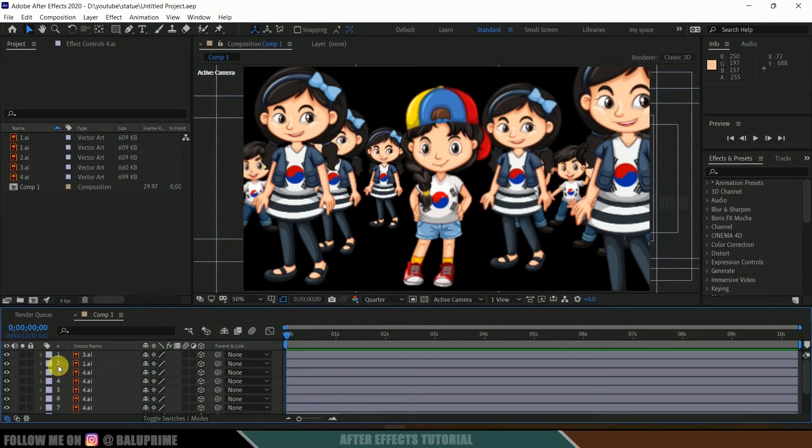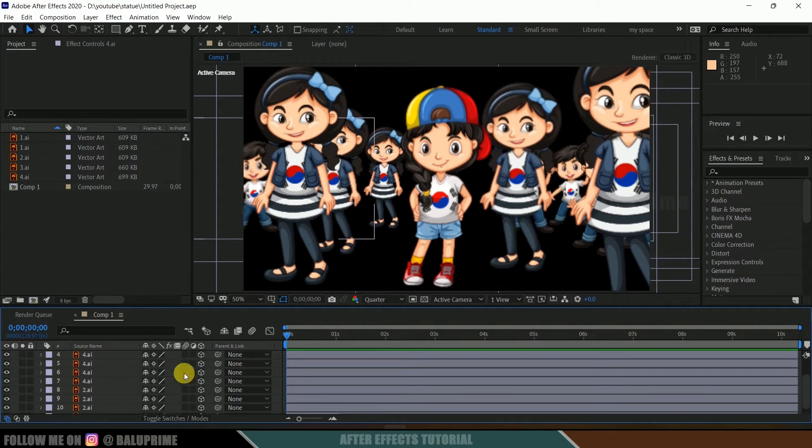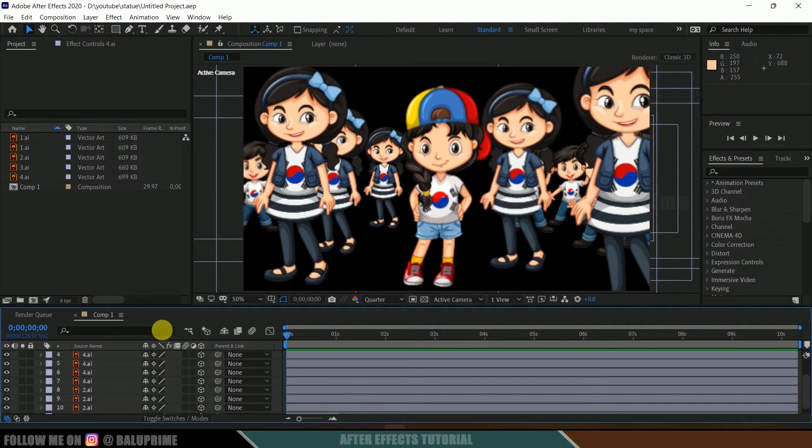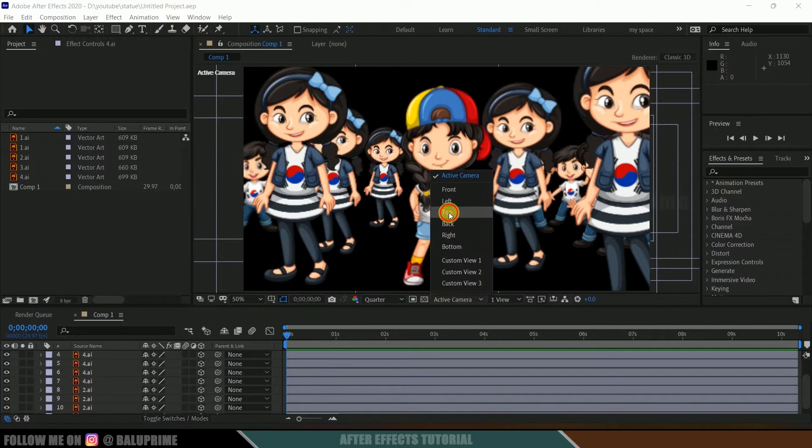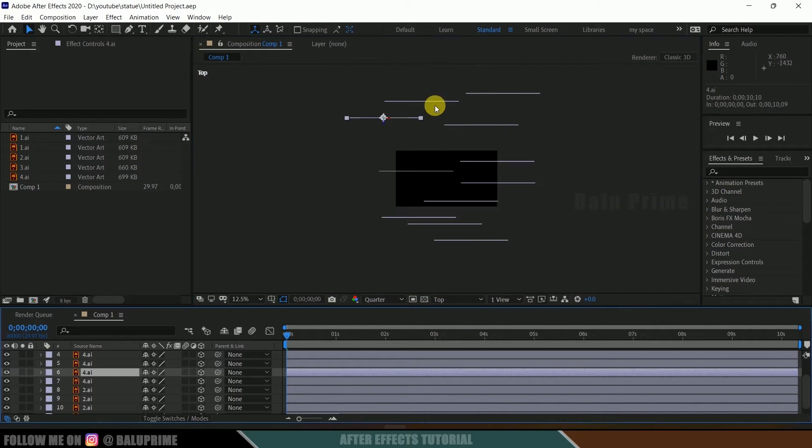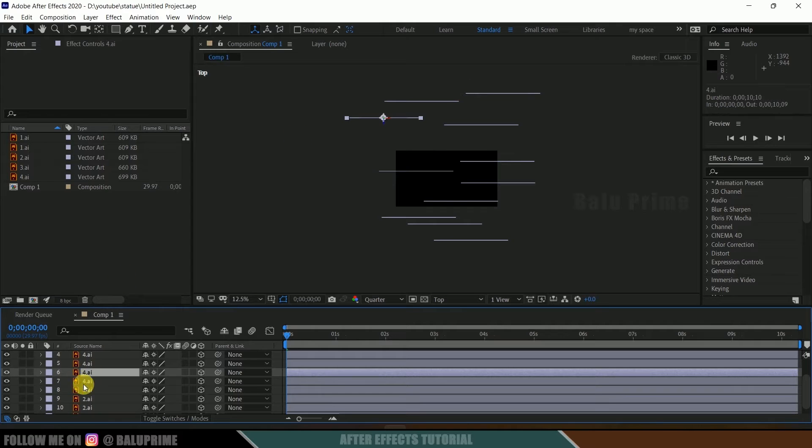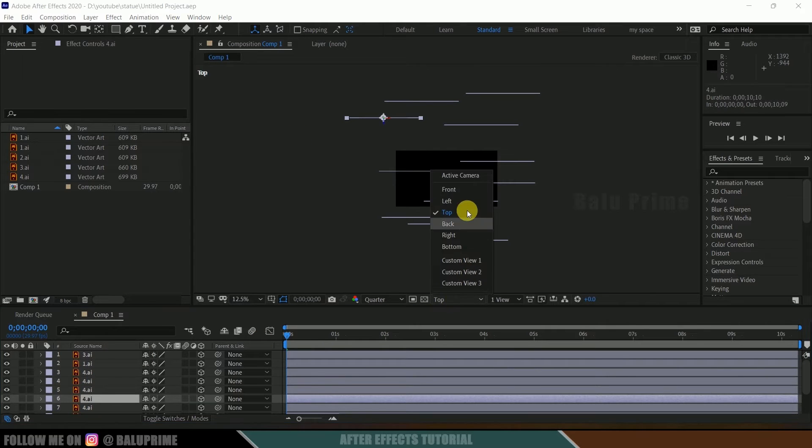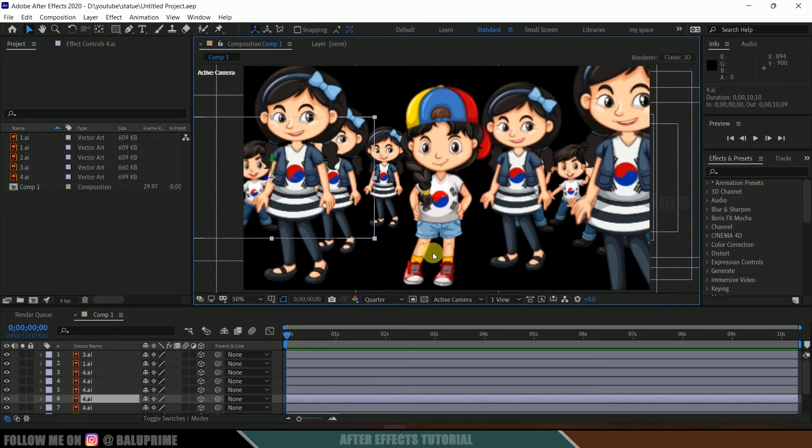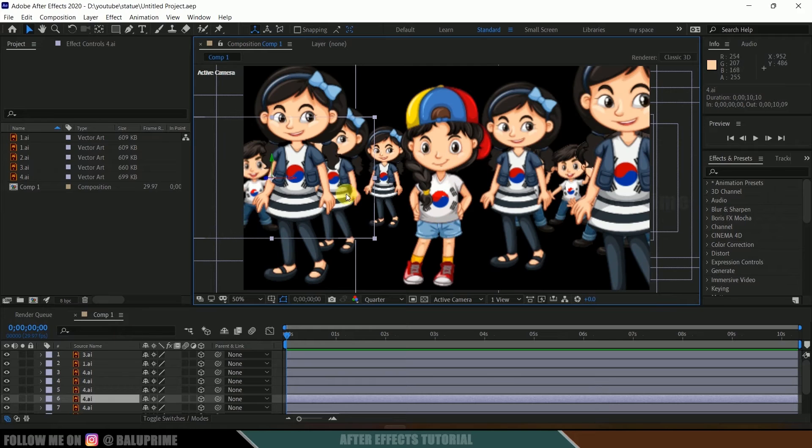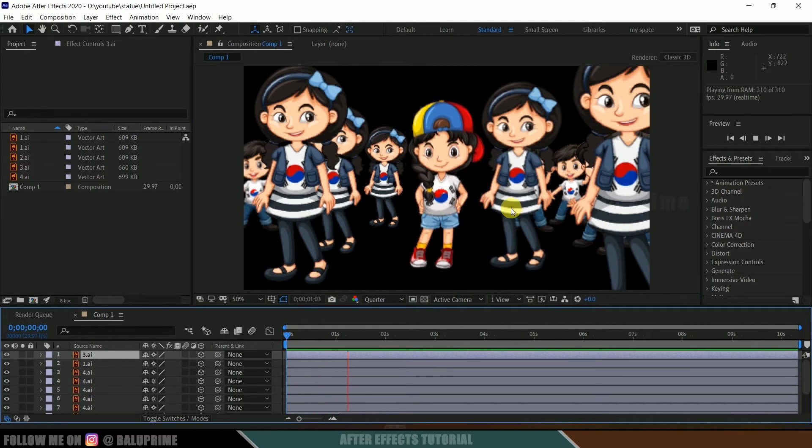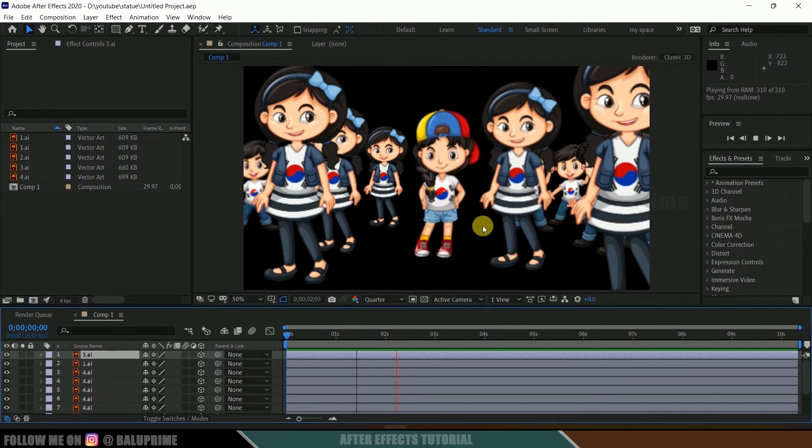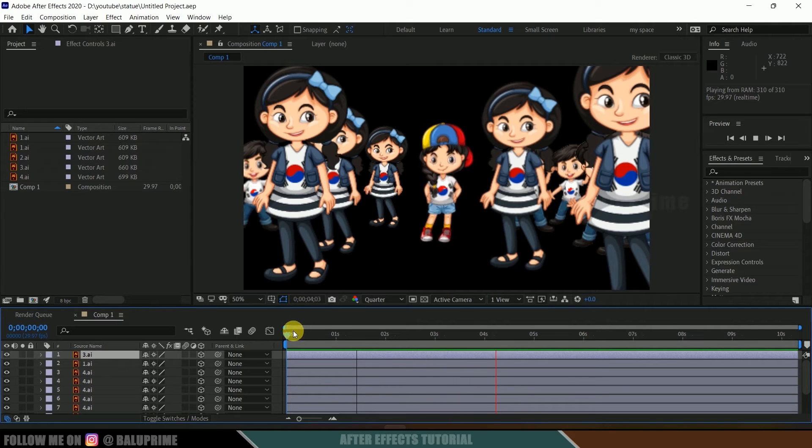Here you can see I got these characters already placed here. I have enabled the 3D option for all the characters and placed them in 3D space. If I move to this top view, you can see I have placed these characters in the Z axis and animated a single character here. This is the character which I have animated. If I play this, you can see this character is moving backwards in Z space.